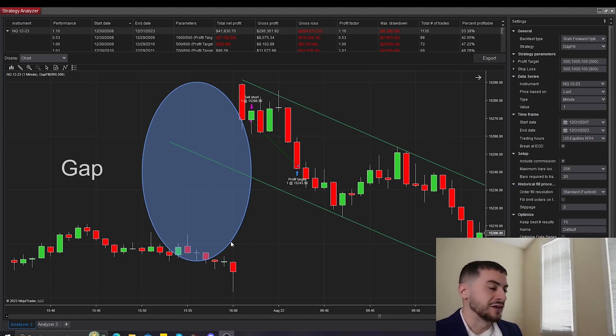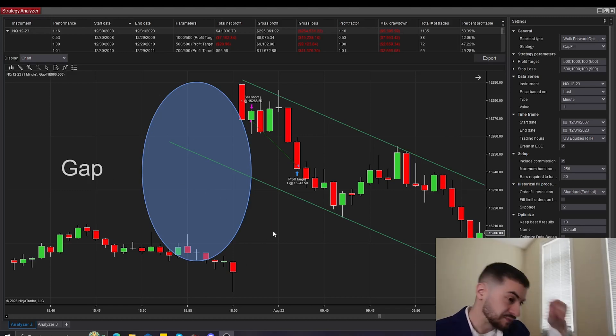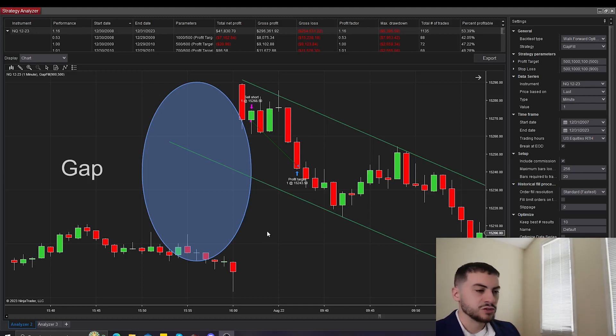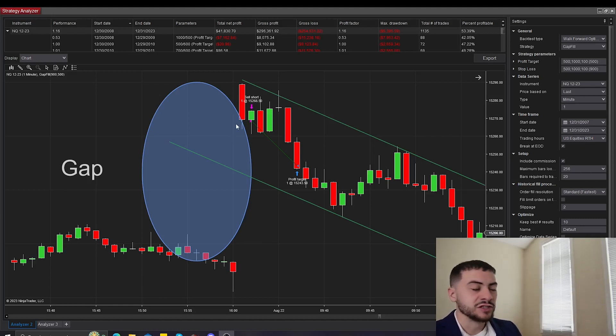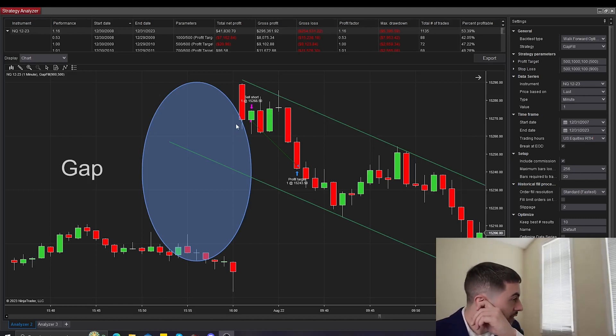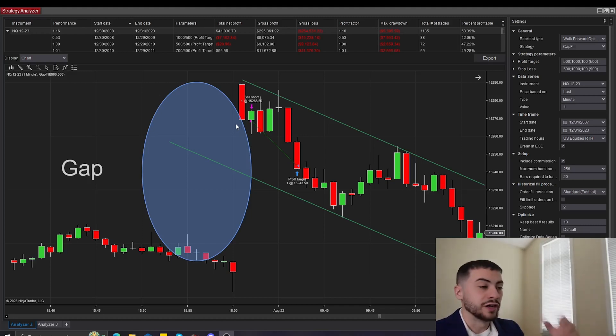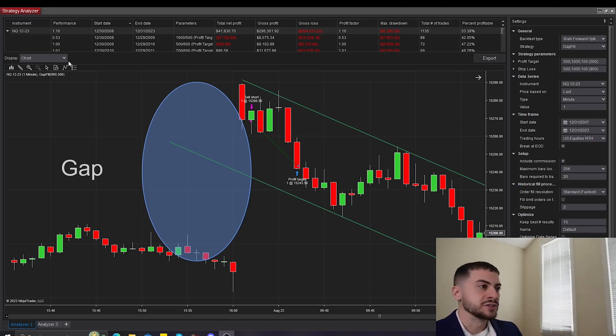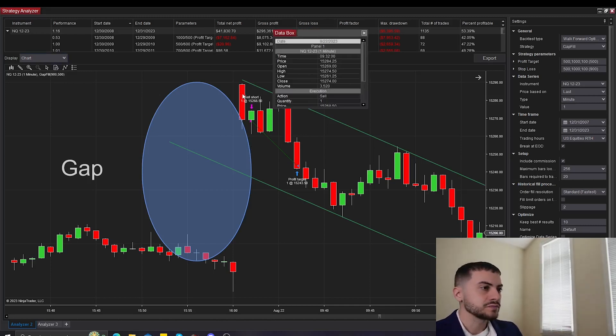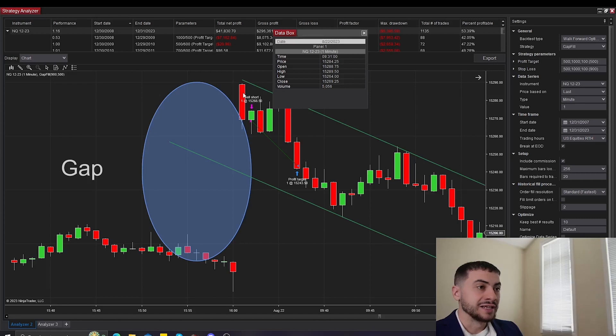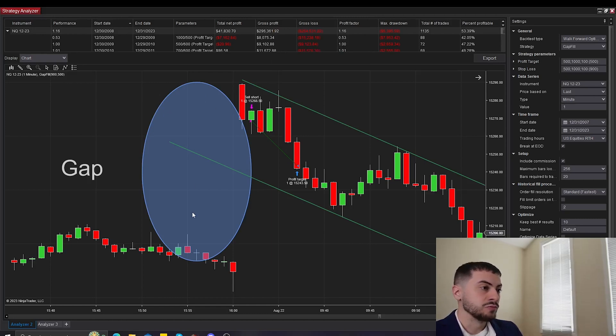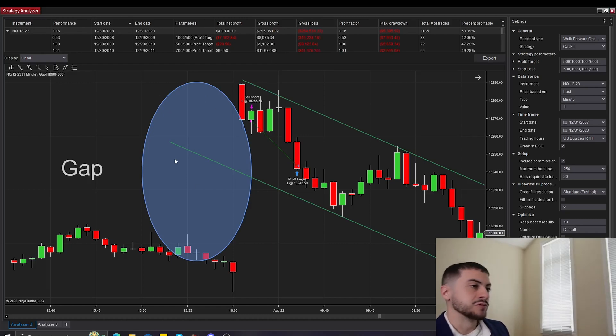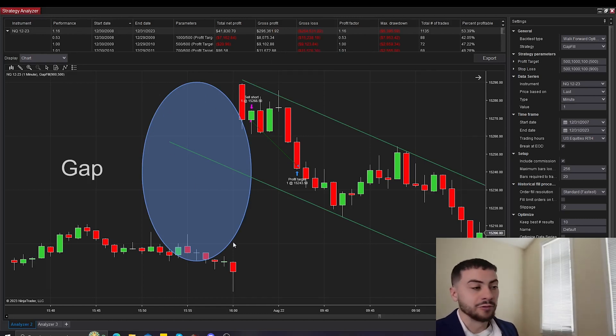So we have our gap here. We can see that this is an example trade in the backtest. This was on August 22nd this year. So we saw NASDAQ futures gap up from 15,180 to 15,290, basically a 100 point gap overnight onto the day trading session. And then at 9:30 a.m. Eastern time, we can see that NQ is trading at this price. And we have, as represented in this big blue circle, the gap.